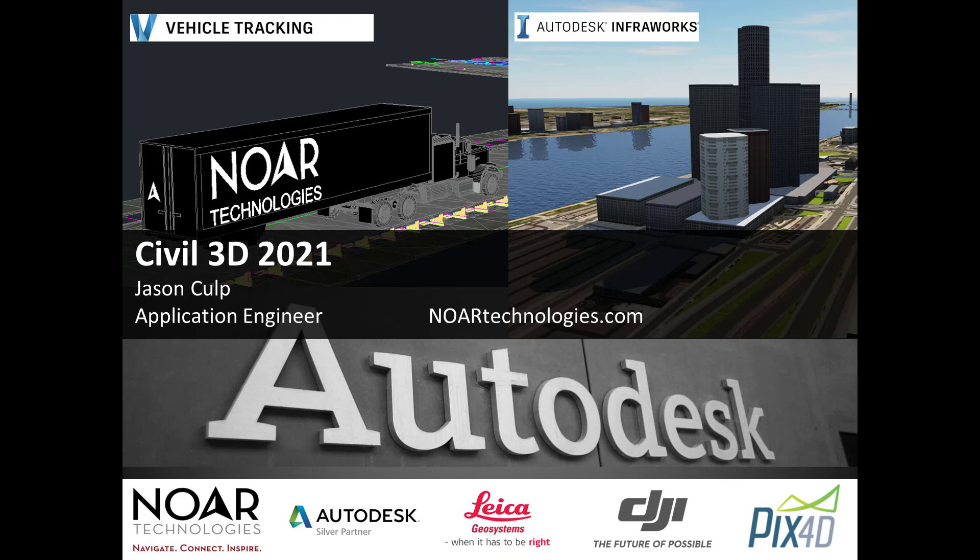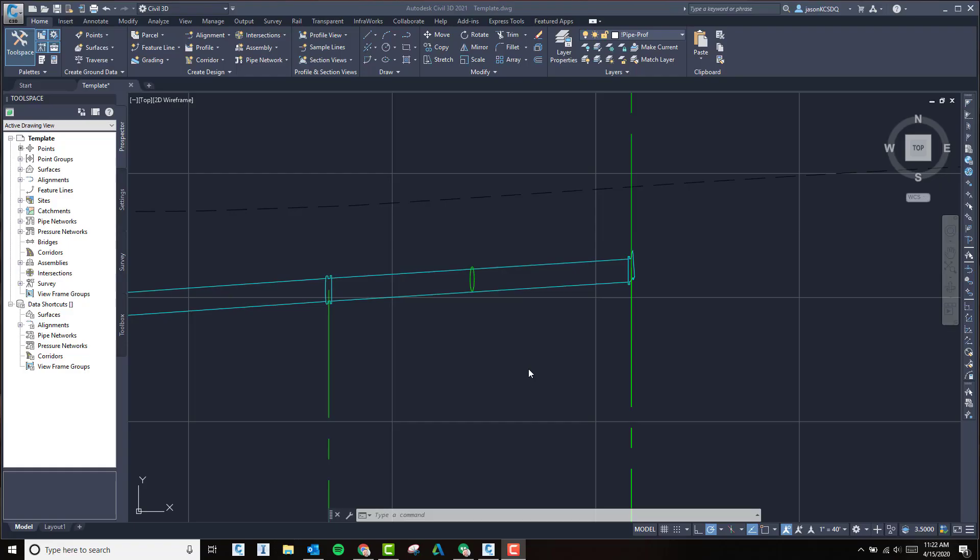2020 is out now, so I want to run through one of the quick things they've advanced on, which is the pressure pipe network editing and profile.